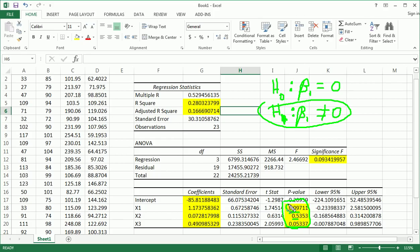We look at the p-value, it's 0.09 again, which is greater than alpha 0.05. We would fail to reject, so x1 would not be a useful linear predictor. We might consider throwing it out of the model and rerunning the model.